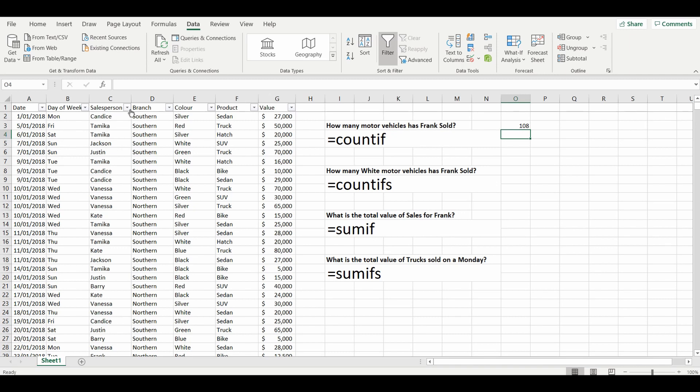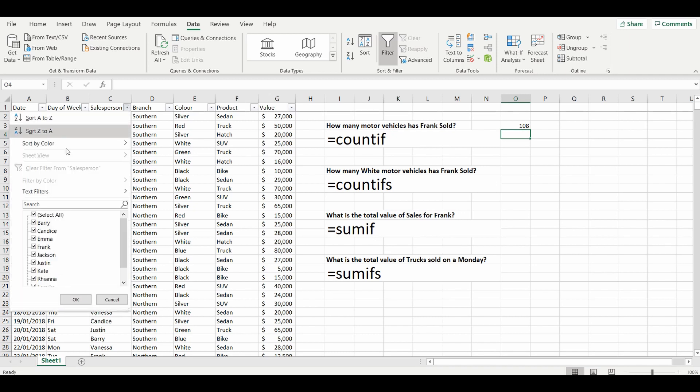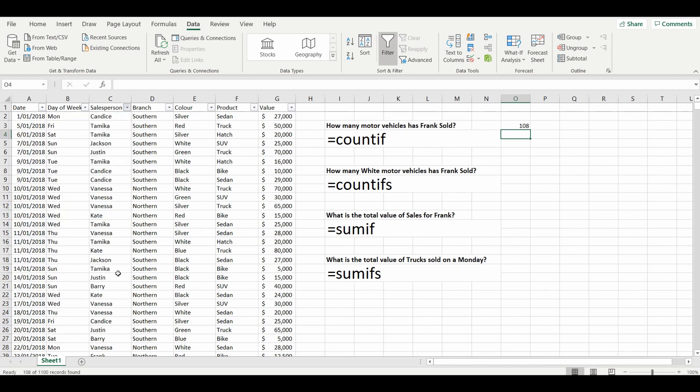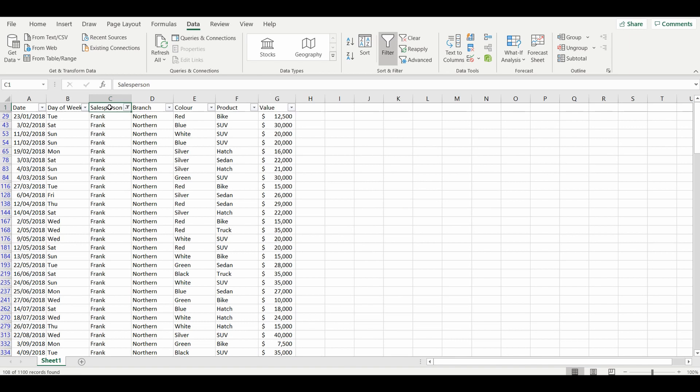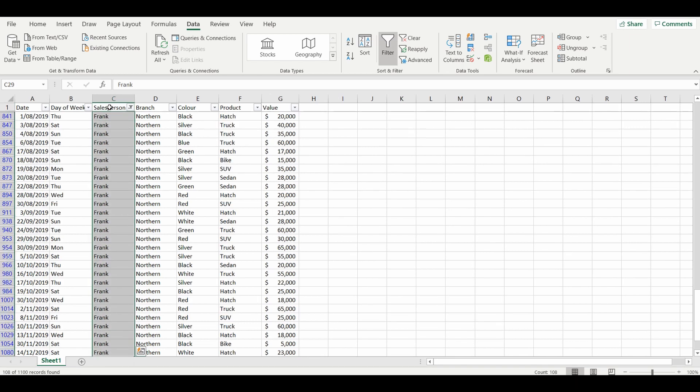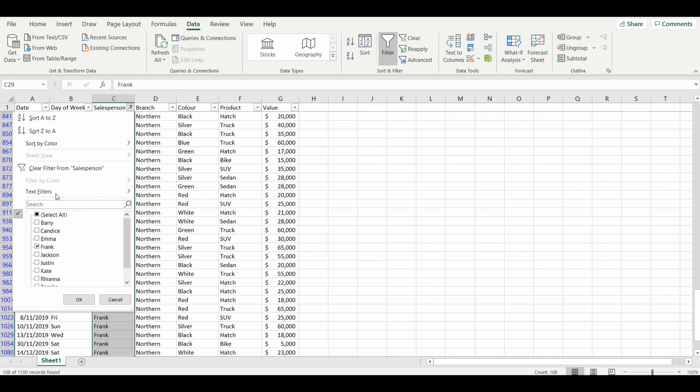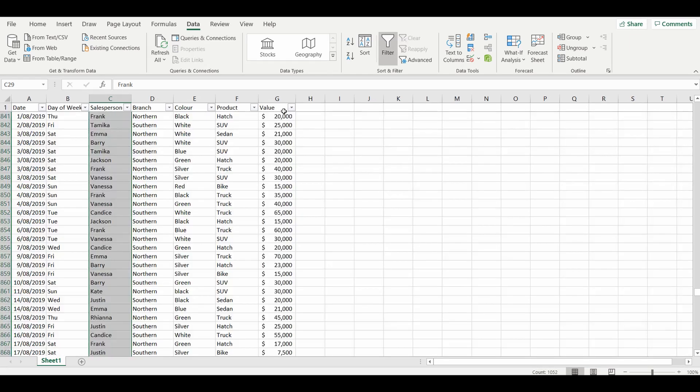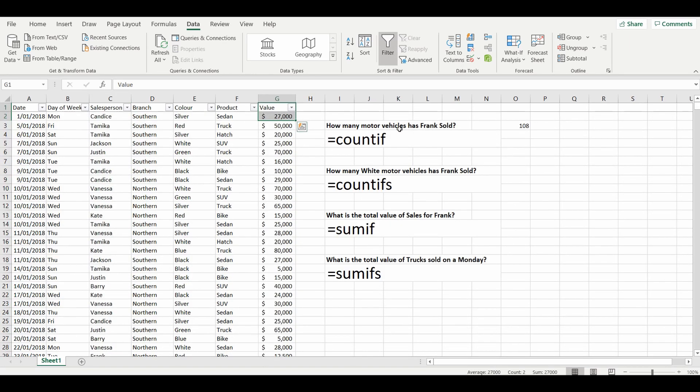And just to double check that answer is correct, we'll go to column C, we'll filter on Frank, and we'll quickly highlight over that list. And down the bottom right, Excel counts it up for us and the number is 108. So the formula has worked perfectly as we've got the same result with the COUNTIF formula.